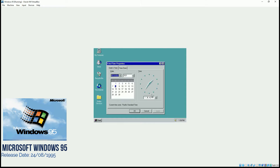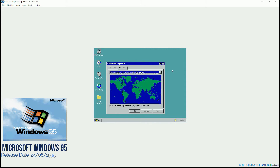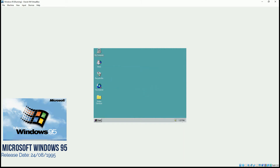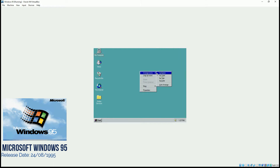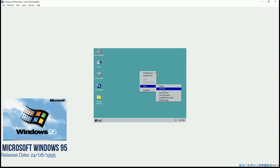If we double-click on the clock, the interface has changed, though it's still similar. You can select the region, and if we want to change the volume of the computer, we can do it from here. If we right-click on the desktop, you have options like icon arrangement by name, type, auto-arrange, and line up icons. We can also create a new folder, wave sound, or a text document.